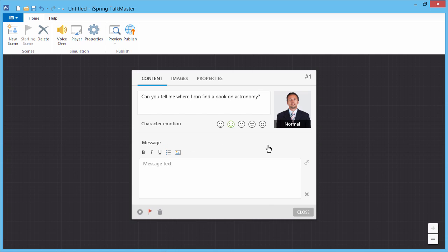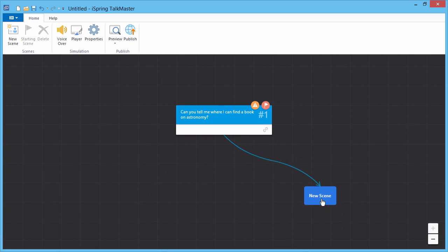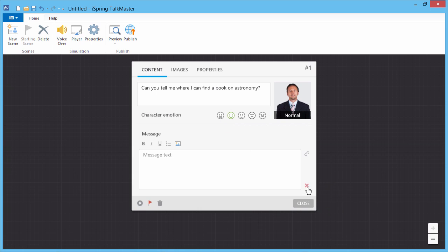When you provide a feedback message, there will be no reply choices, just a Continue button which you can link to any other scene.